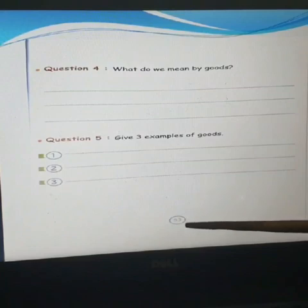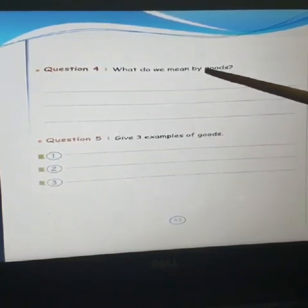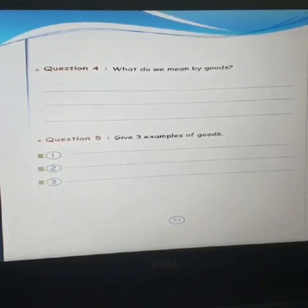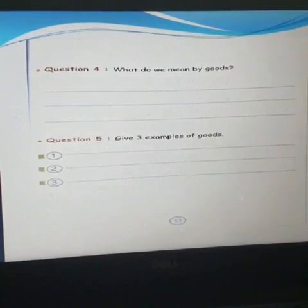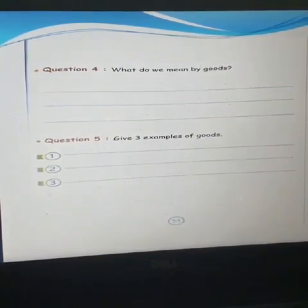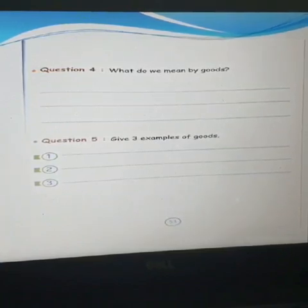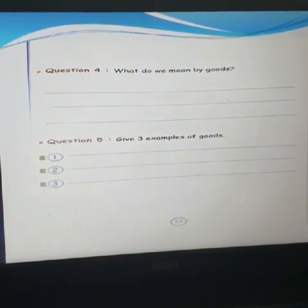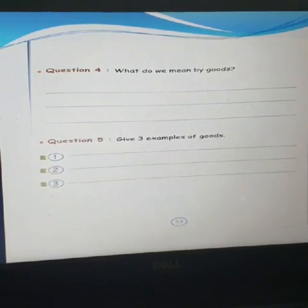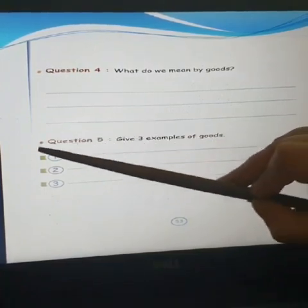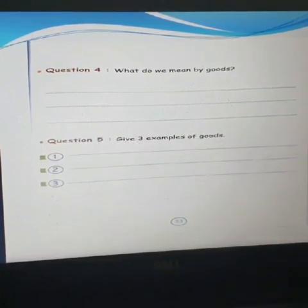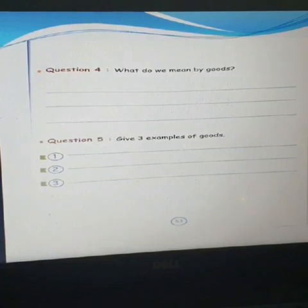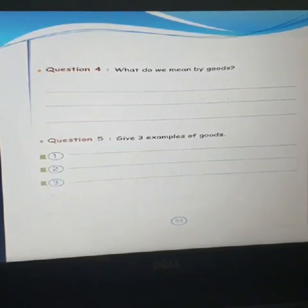Question number 4, page number 53: What do we mean by goods? Revise it with me. Goods are the things people make to be sold to satisfy needs and wants. You can simply write that goods are the things which we can see, touch and use. Question number 5, your last question: Give 3 examples of goods. You can write apples, banana, computer, iPad, chair.